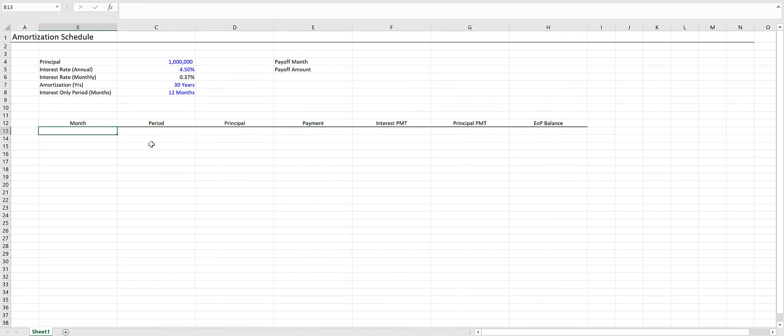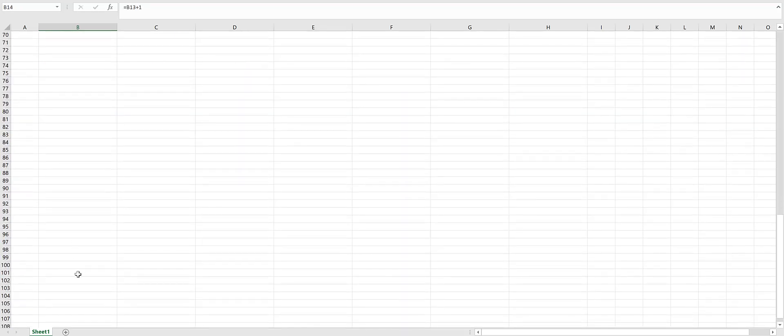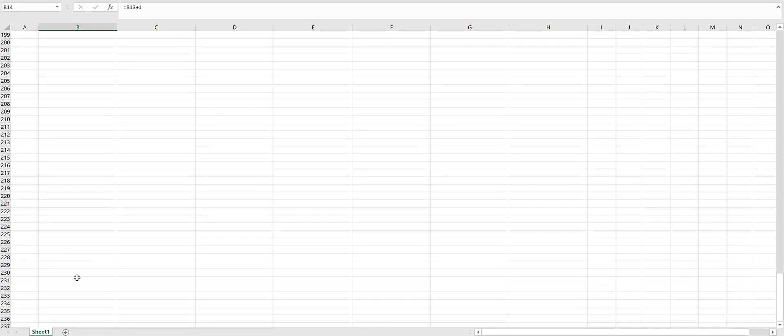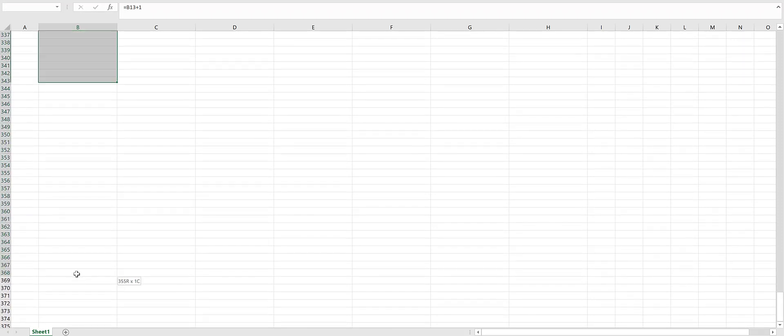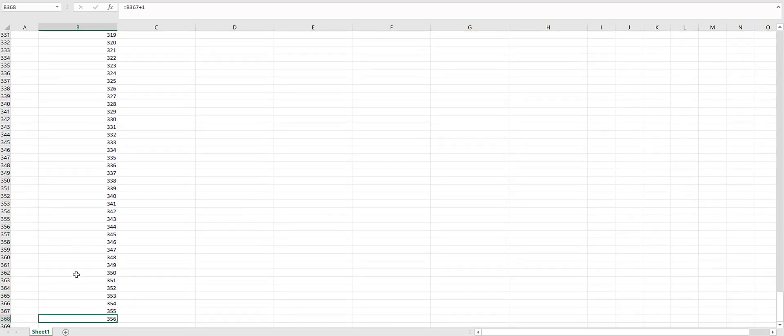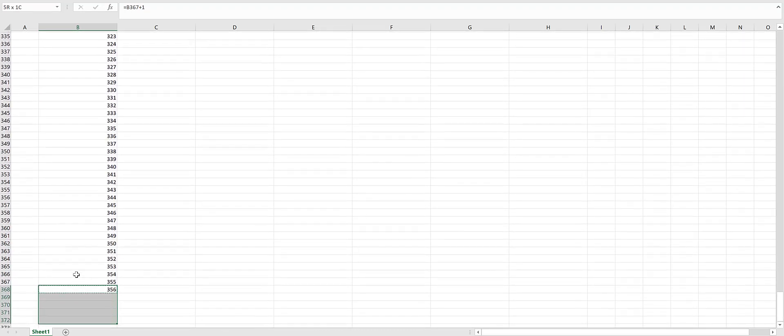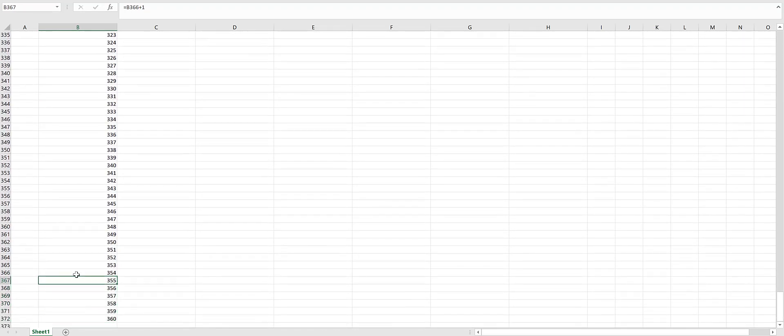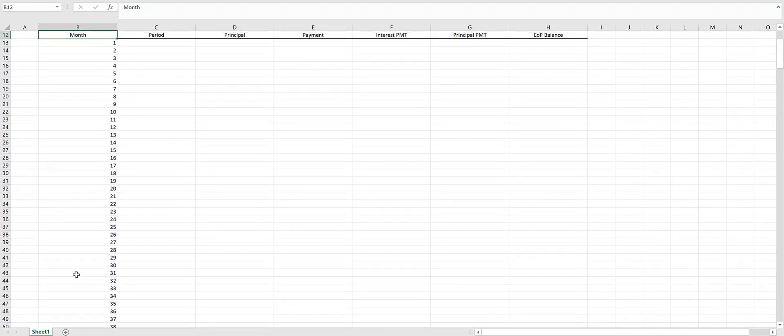The month column is straightforward. We're going to need 360 months since this is a 30-year schedule. Input one in the first cell, then increase it by one for each month. We'll copy this down to 360.